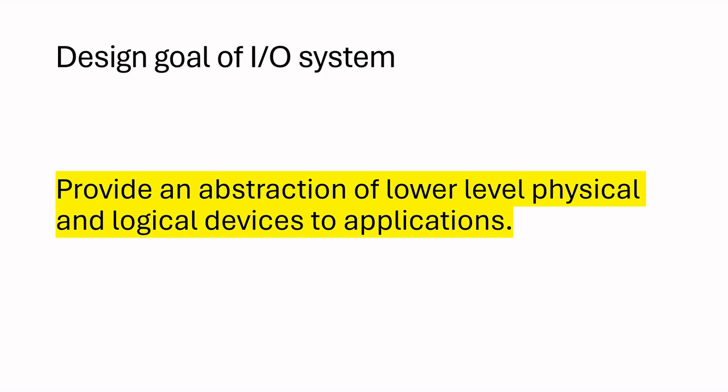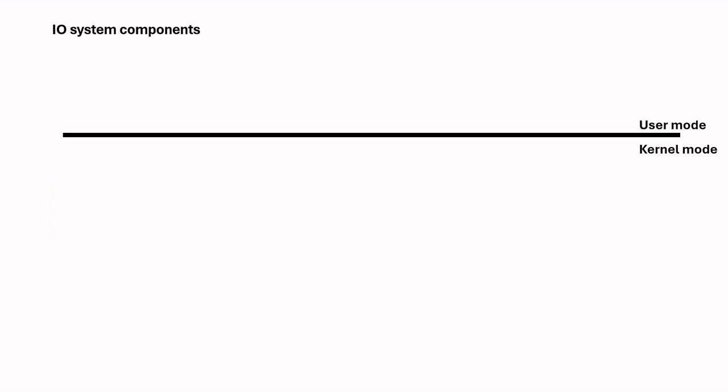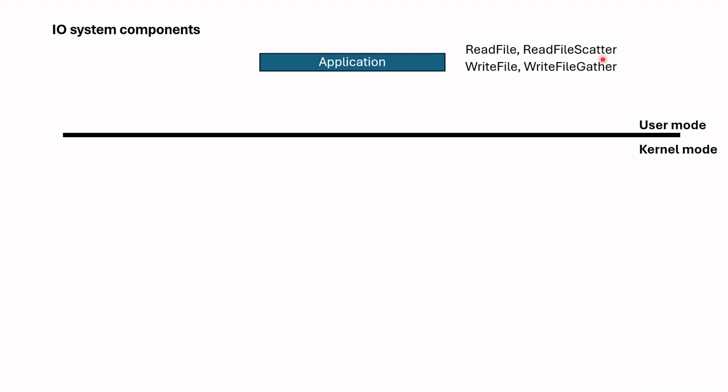Let's investigate I/O system components to know how this abstraction is done for applications. Applications make one of the Windows API calls. If it wants to read, for example, it can use ReadFile or ReadFileScatter APIs. If it is a write request, it can use WriteFile or WriteFileGather.